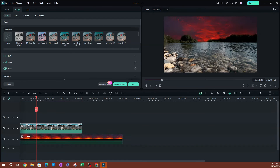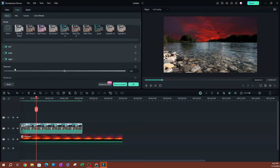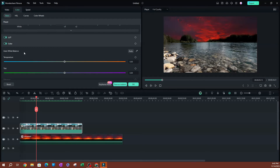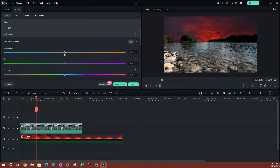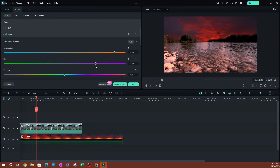If you have presets you can use, go ahead and use those. If you want to manually color correct, go to Color and change the Temperature to make it a little warmer. You can also increase the Tint to get that reflection and increase the Vibrance a little bit more.